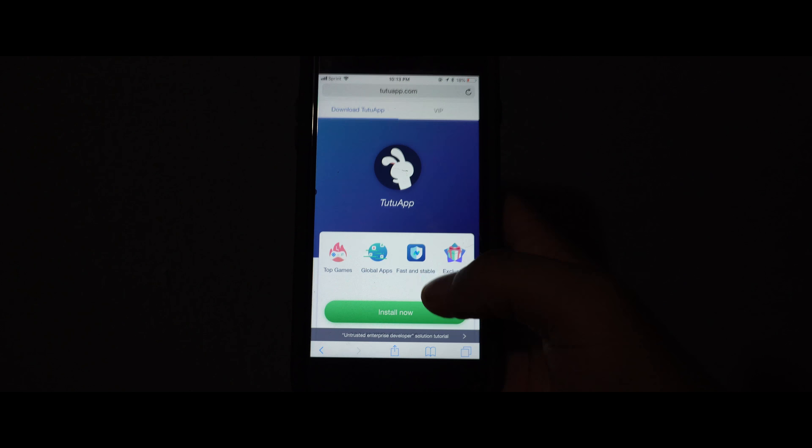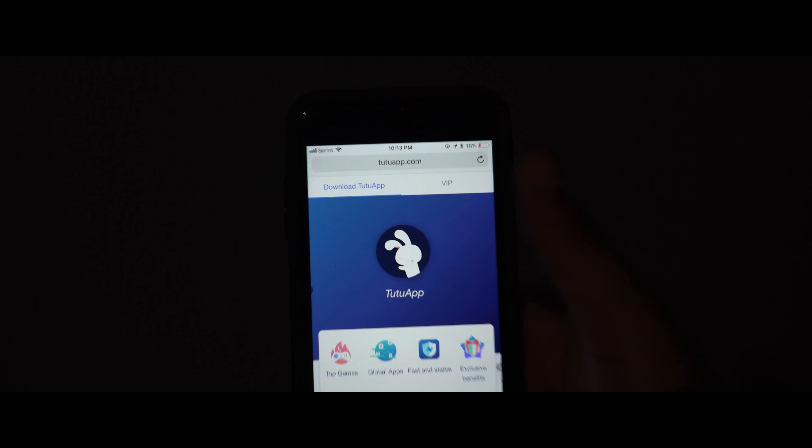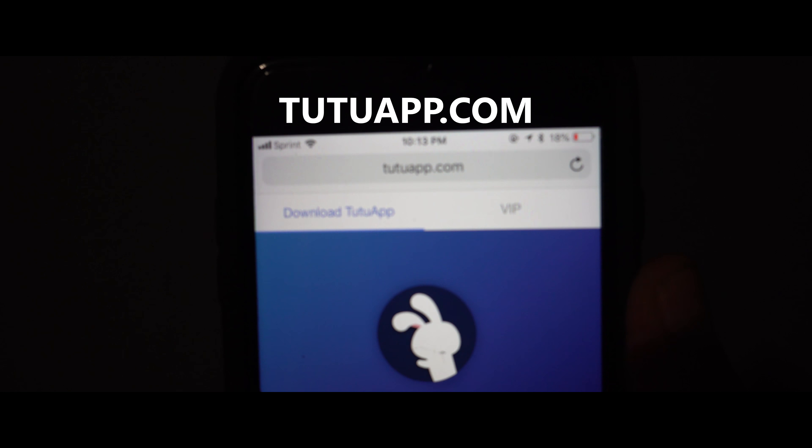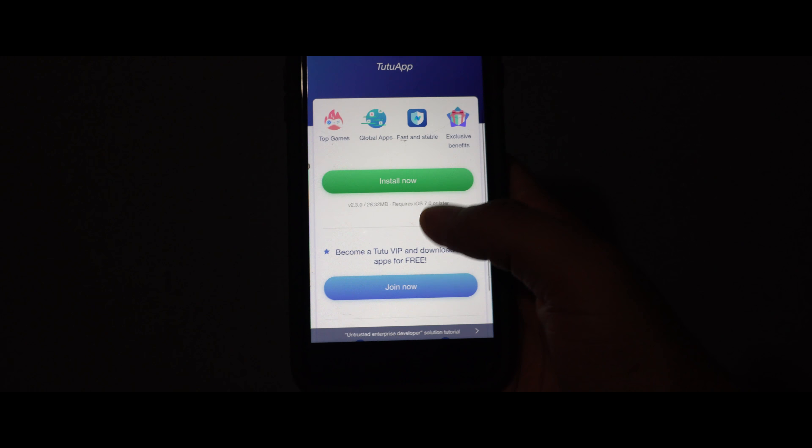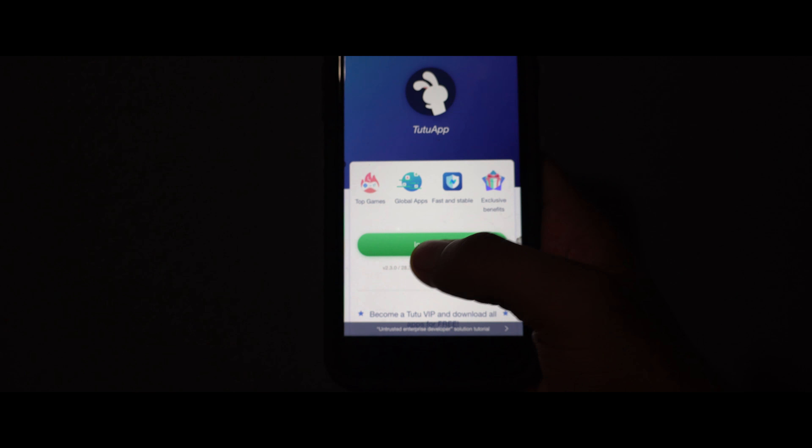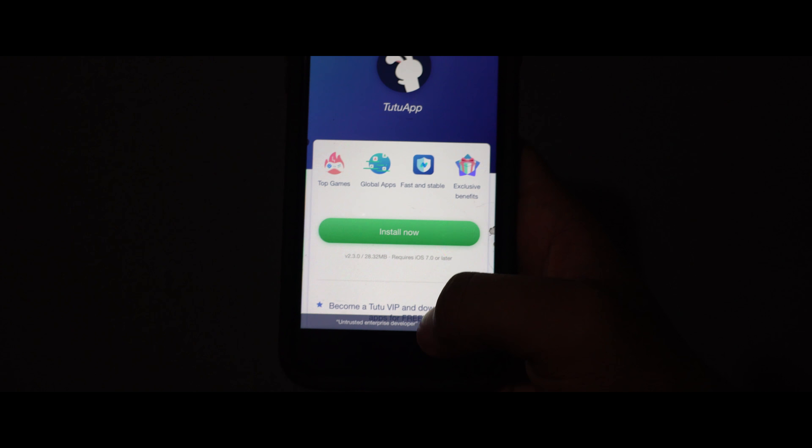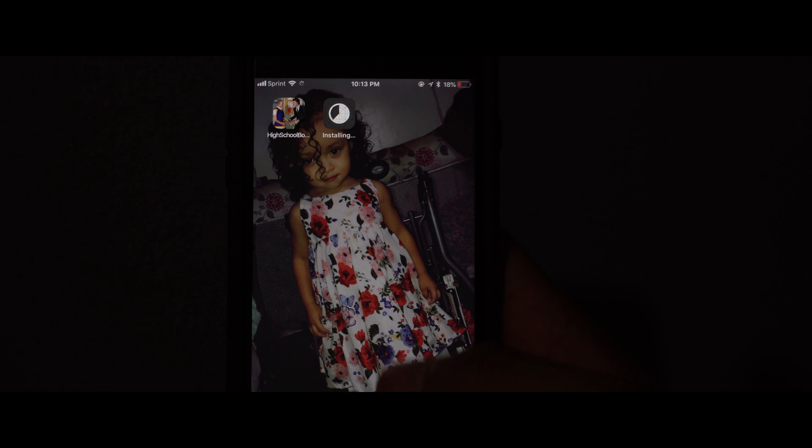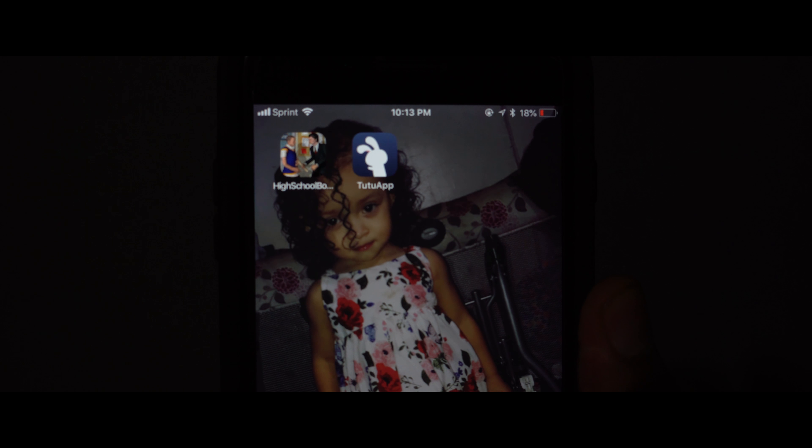So what you got to do is go to Safari and go to tutuapp.com. And then what you want to do is install now. So now it's downloading.